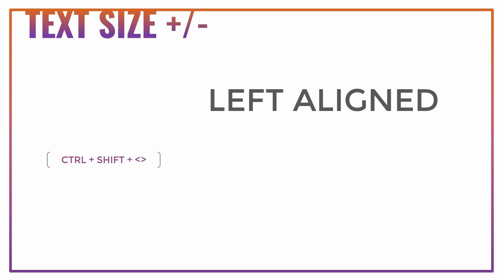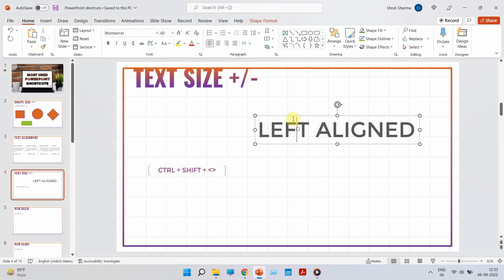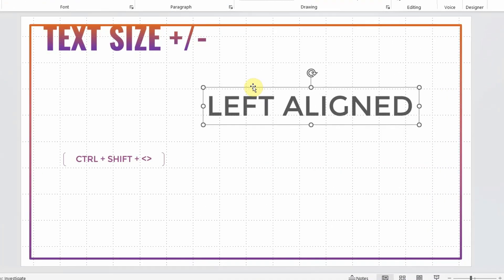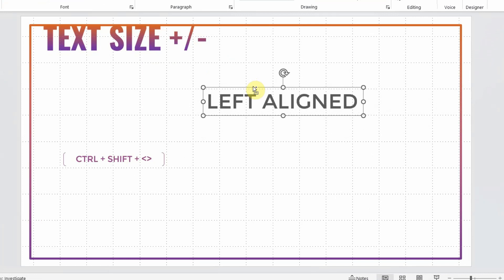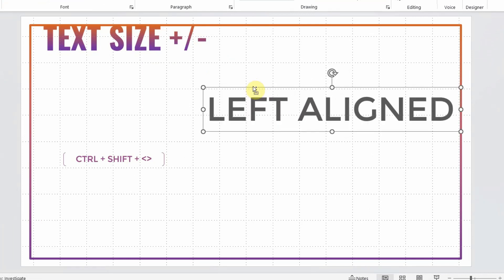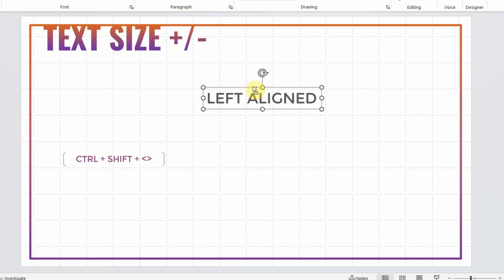Coming to the third shortcut. Just like how we learnt how to increase or decrease size of a shape using your keyboard, you can also manage and maneuver size of your text using this simple shortcut. So choose the word, the sentence. Press Ctrl Shift and greater than, less than key is what you can use to increase or decrease the size. To increase the size it's Ctrl Shift and greater than key. To decrease the size it's Ctrl Shift and less than key. Very simple and very effective. Again, saves a lot of time.